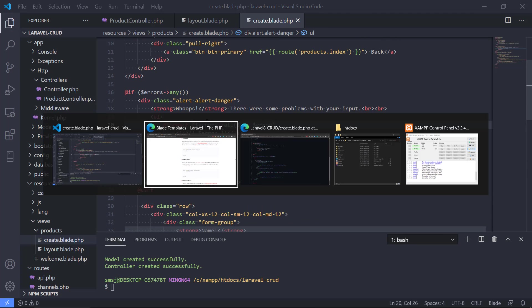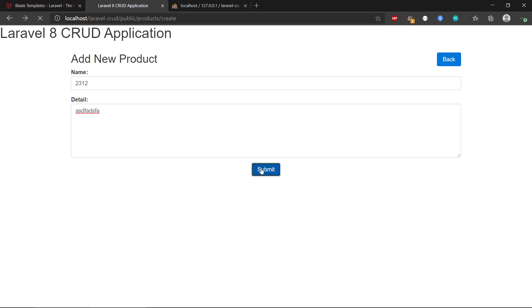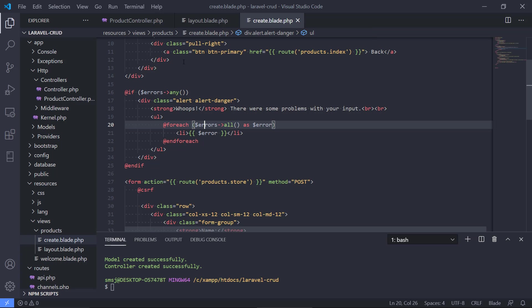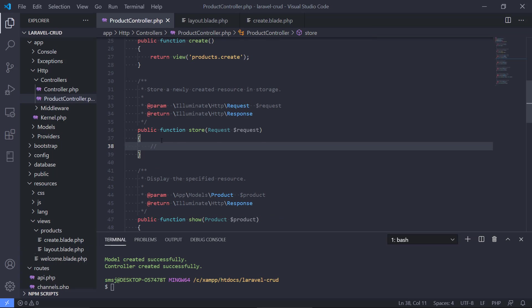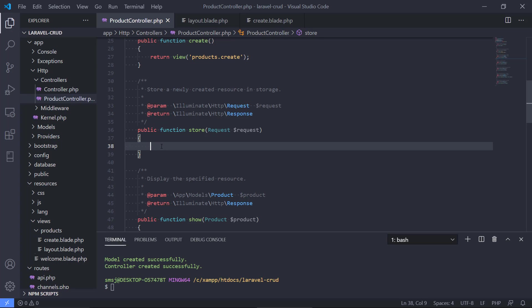Whenever we use this in our application right now — if we refresh and type some information — nothing really happens. It goes to products and to the store route, but we haven't defined any code in there yet, so let's do that.